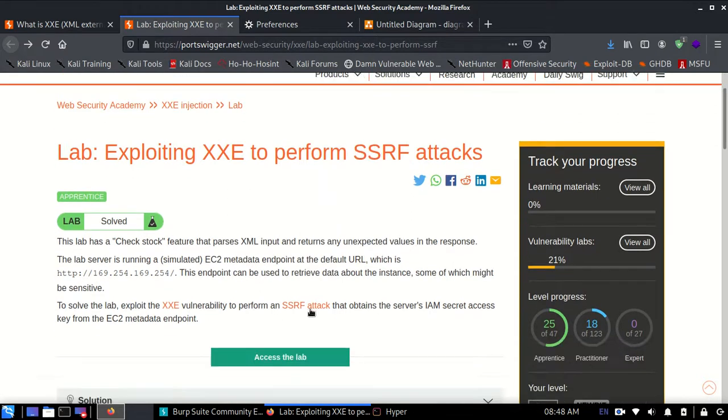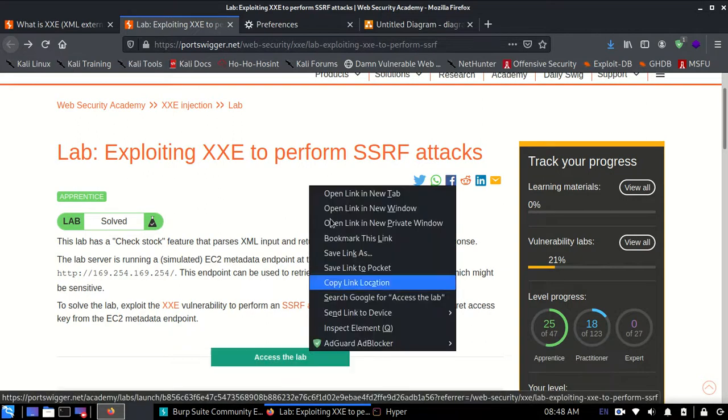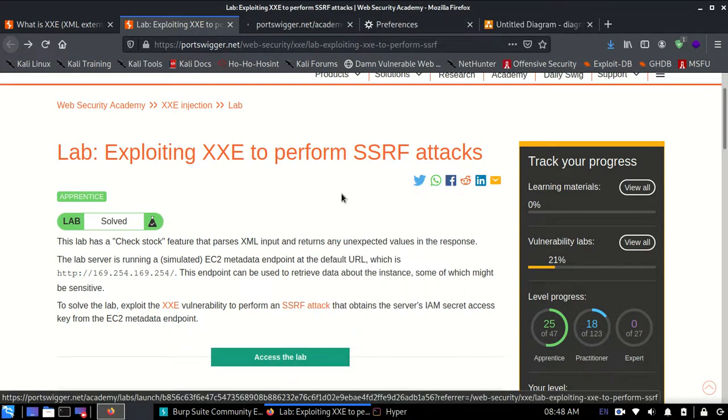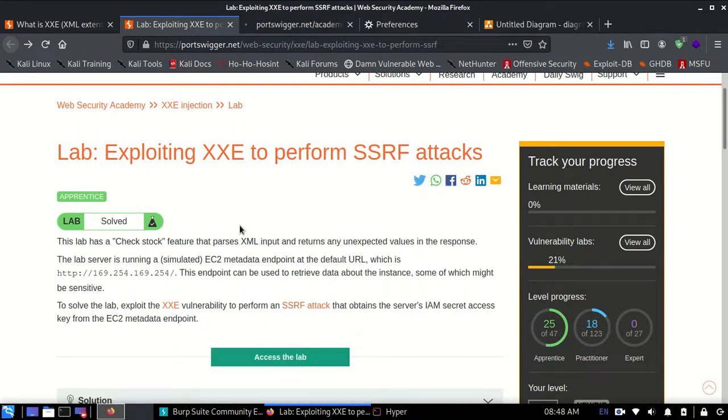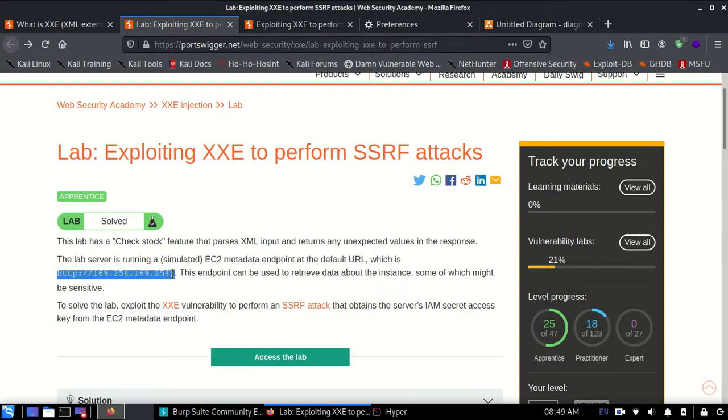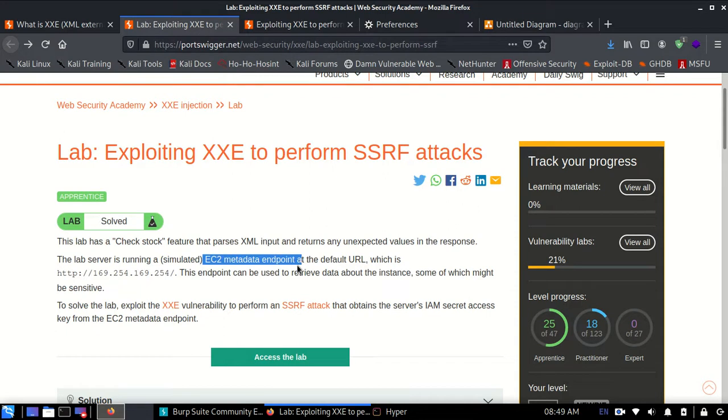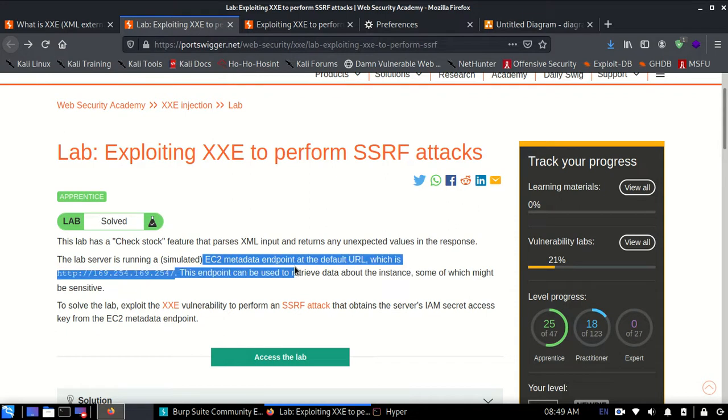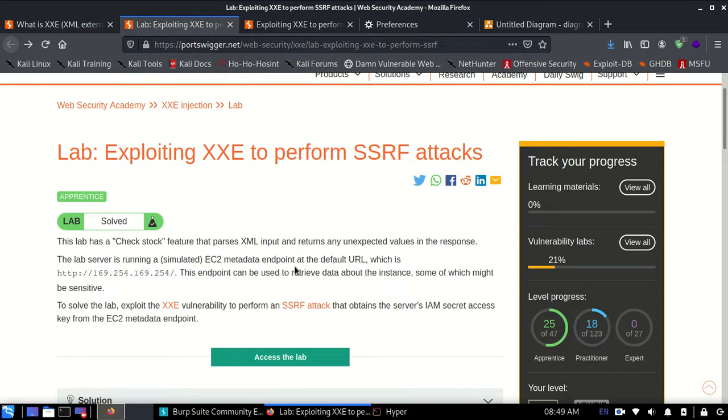This is our lab and the given information tells us that at this IP address there is an EC2 metadata endpoint containing sensitive data which we want to retrieve to solve this lab.